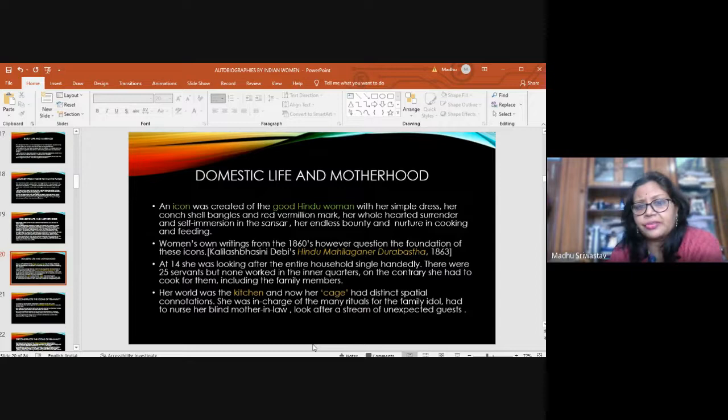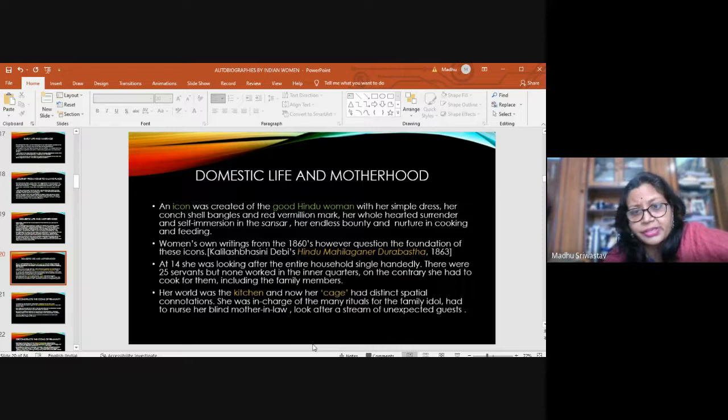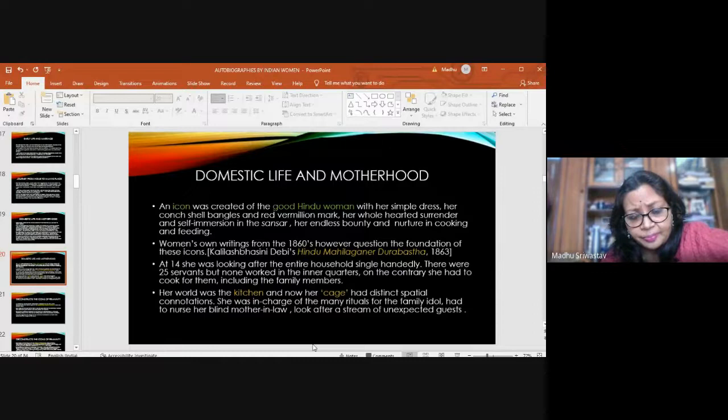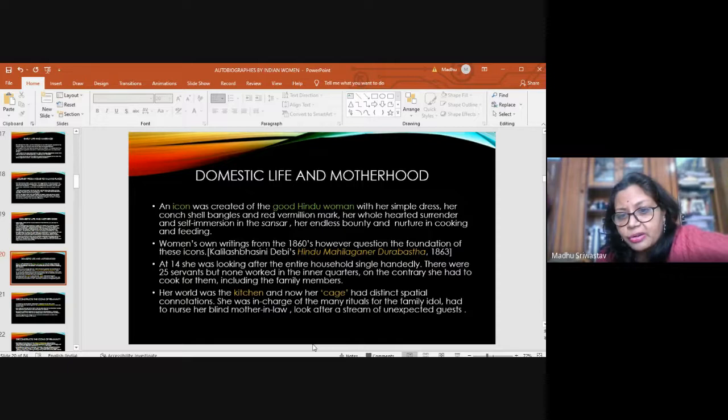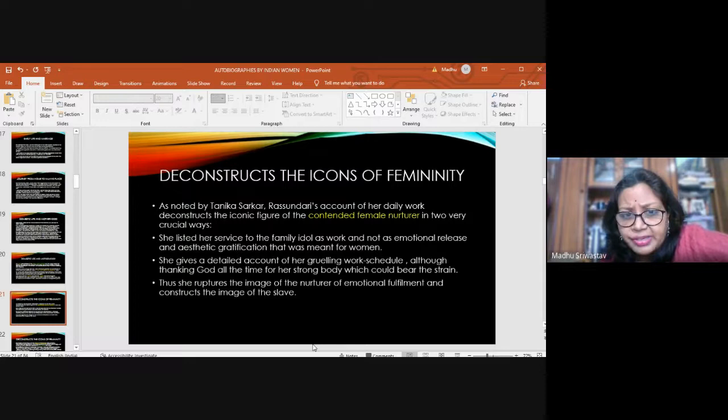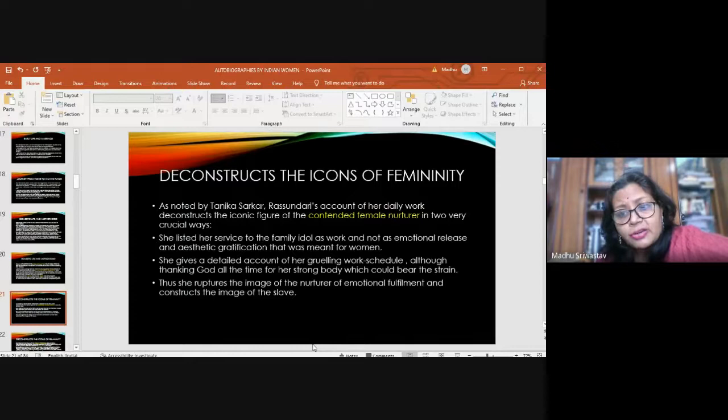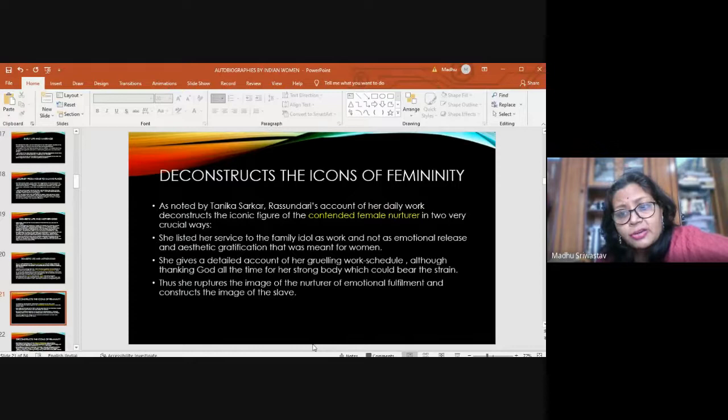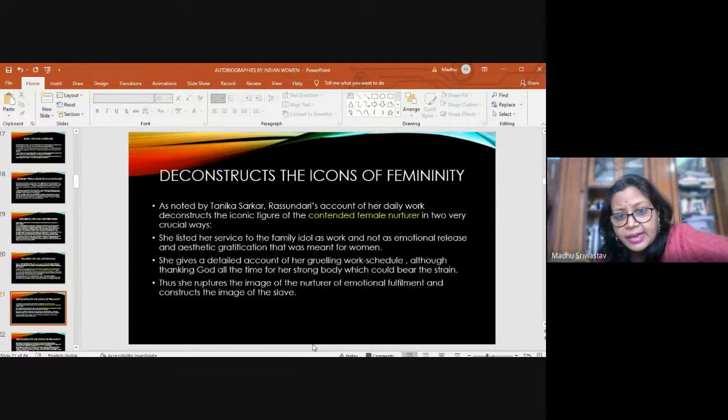At 14, Rashundari was looking after the entire household single-handedly. There were 25 servants but none of them worked in the inner quarters. On the contrary, she had to cook for them, including the family members. Her world was the kitchen and her cage had distinct spatial connotations. She was in charge of the many rituals for the family idol, had to nurse her blind mother-in-law, look after a stream of unexpected guests. Rashundari's account of her daily work deconstructs the iconic figure of the contented female nurturer. She listed her service to the family idol as work and not as emotional release. She ruptures the image of the nurturer and constructs the image of the slave.